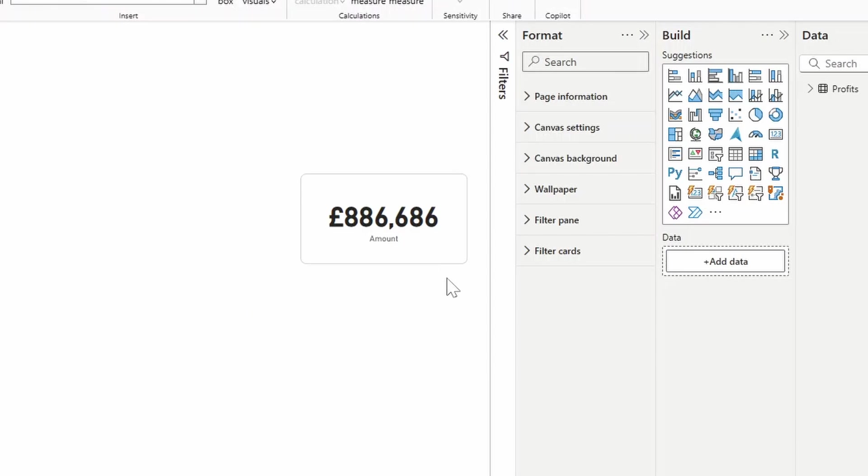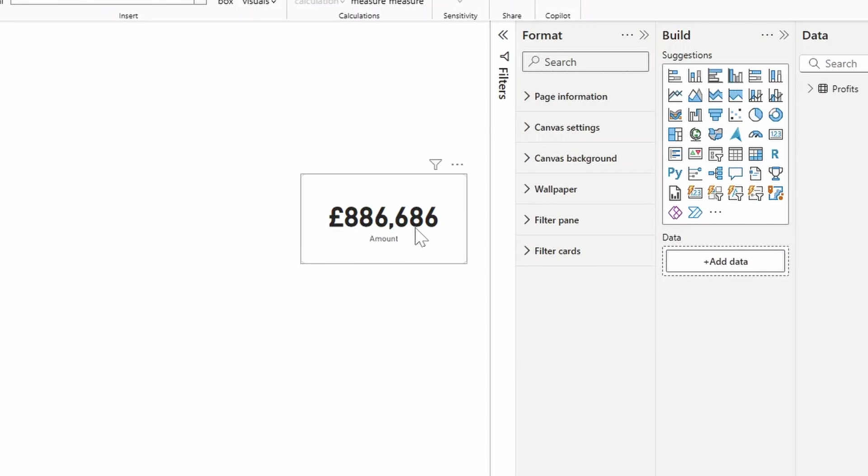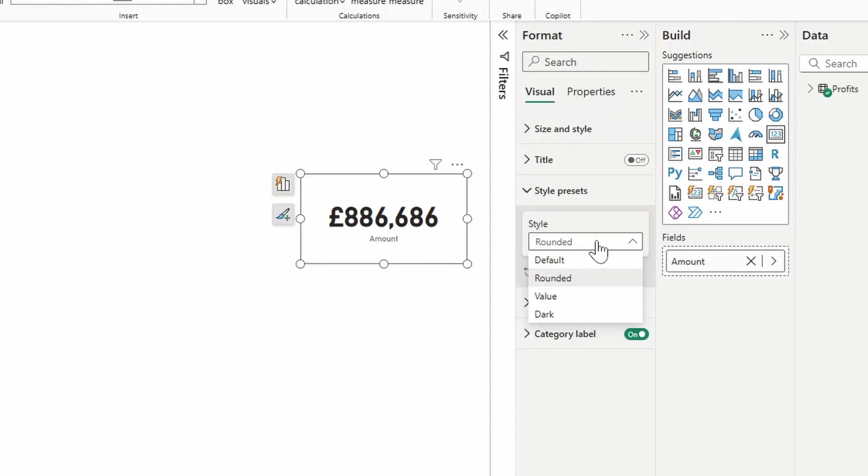So the default one that I have here is a rounded version of the card visual. So it just adds a border to my card, because I like kind of rounded edges for the majority of my visuals. So it's a gray rounded border, I changed the font style of the color value, as well as the category label here at the bottom.